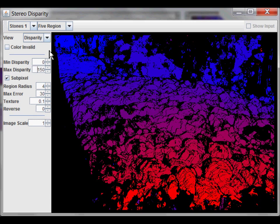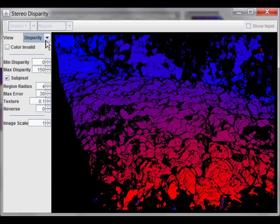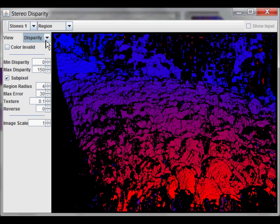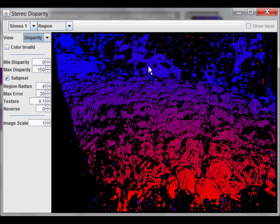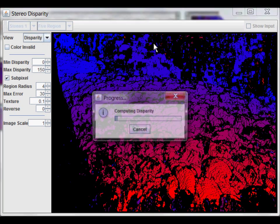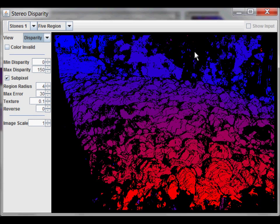However, there are other ones provided, such as a single-region one. This algorithm is a bit faster. However, it has more noise. For example, you can see all this red here, where it should be blue. That's all noise. Let's go back to the five-region. And in general, the five-region produces better results.